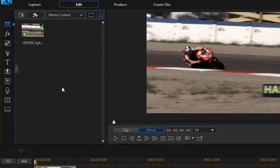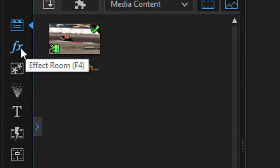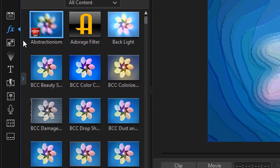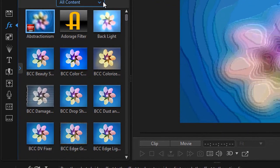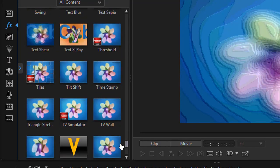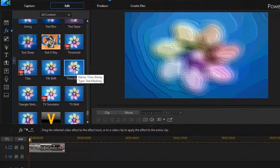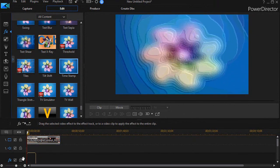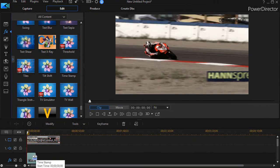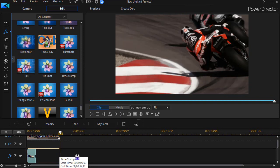We'll go back to the beginning and click on the Effect Room, which is the F4 shortcut key, and that gets us into our effects. I'm at all content — they're alphabetical. I'll go down to the T's and I have one called Time Stamp. We'll drag that to the effect track and increase the duration to match my video clip in track number one.